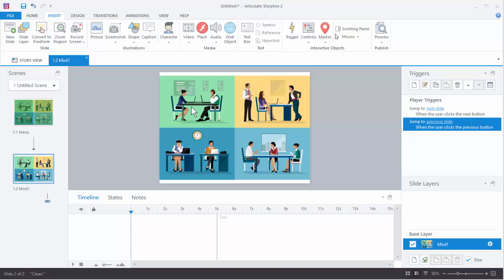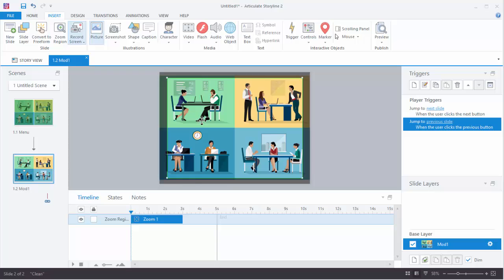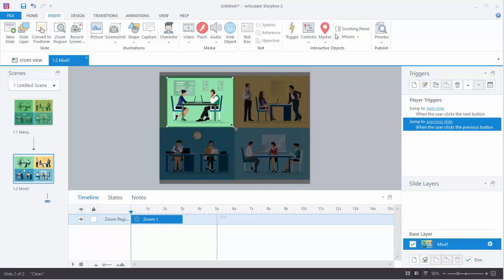So we need to do a few things. The first thing is we're going to leverage the zoom region feature. Go to Insert, click Zoom Region, and you can see I've got a zoom region. I can just size this up so it fits on the slide — you can size it up any way you want.